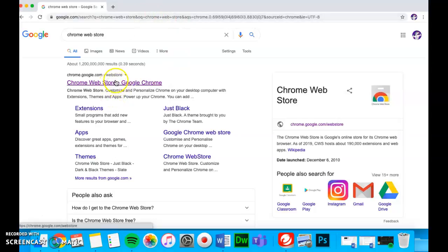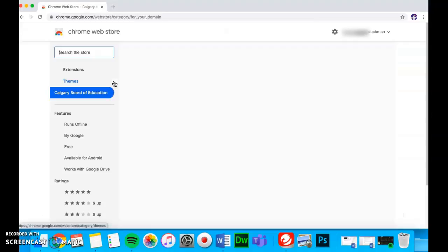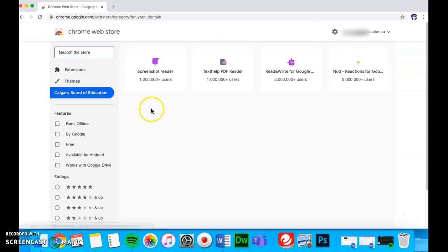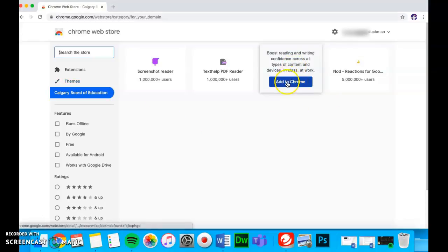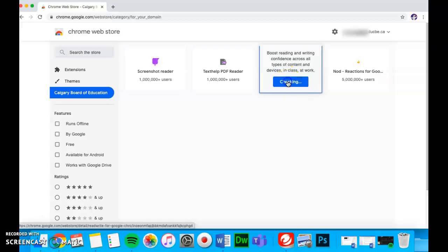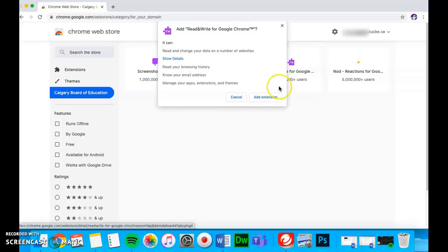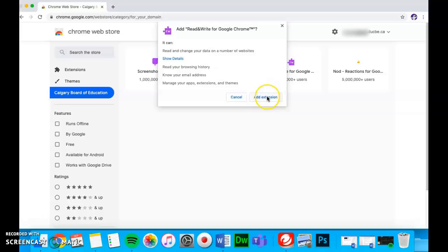Click the top tab. Then click on Read and Write and Add to Chrome. Press Add Extension.